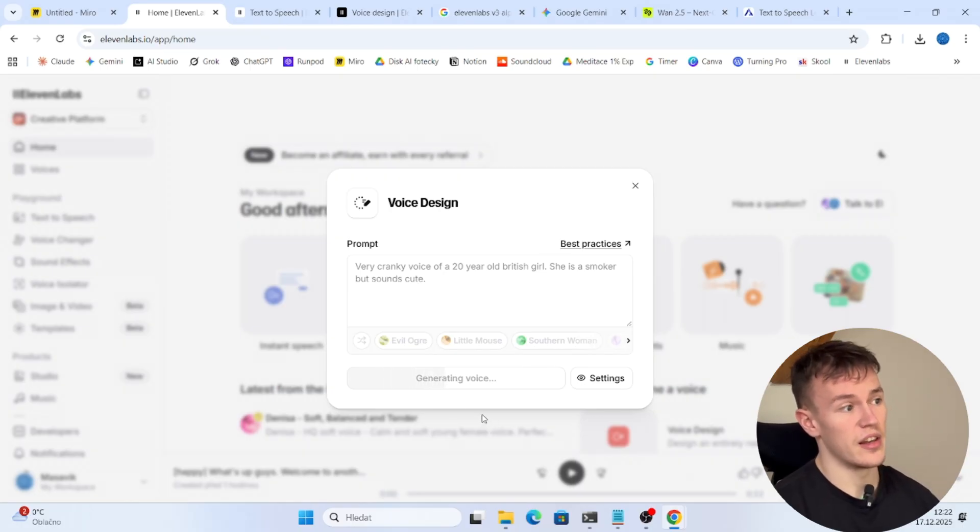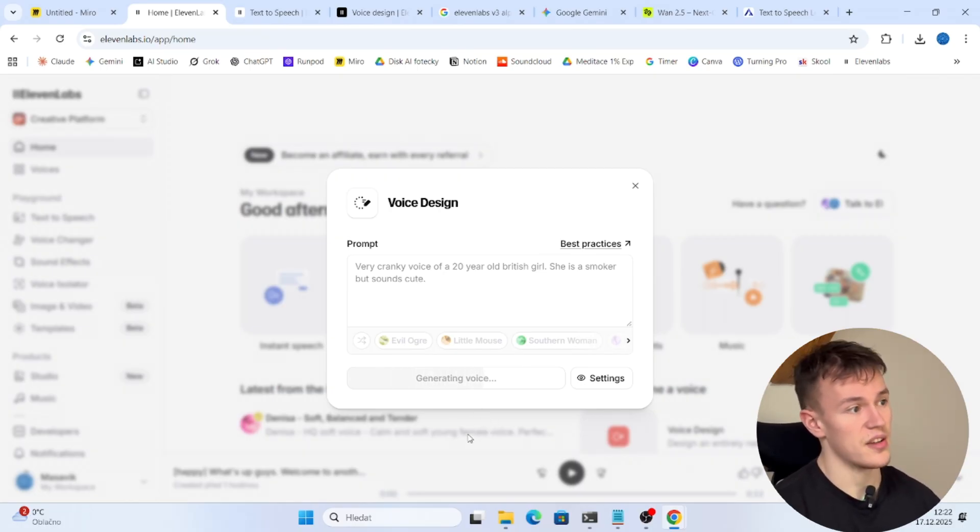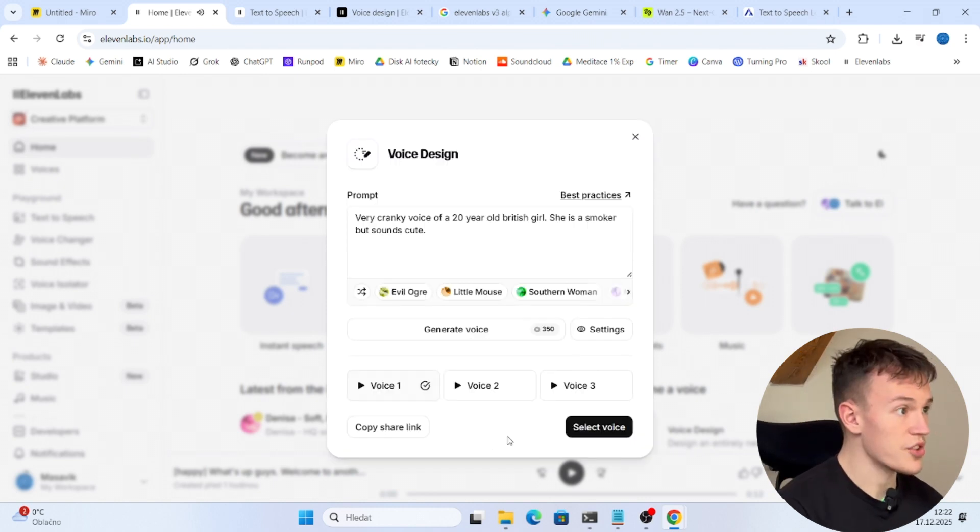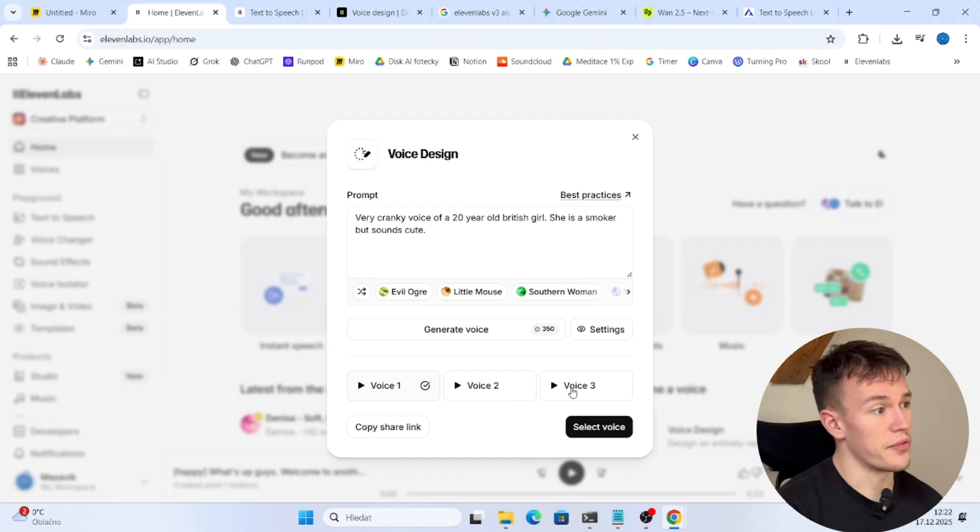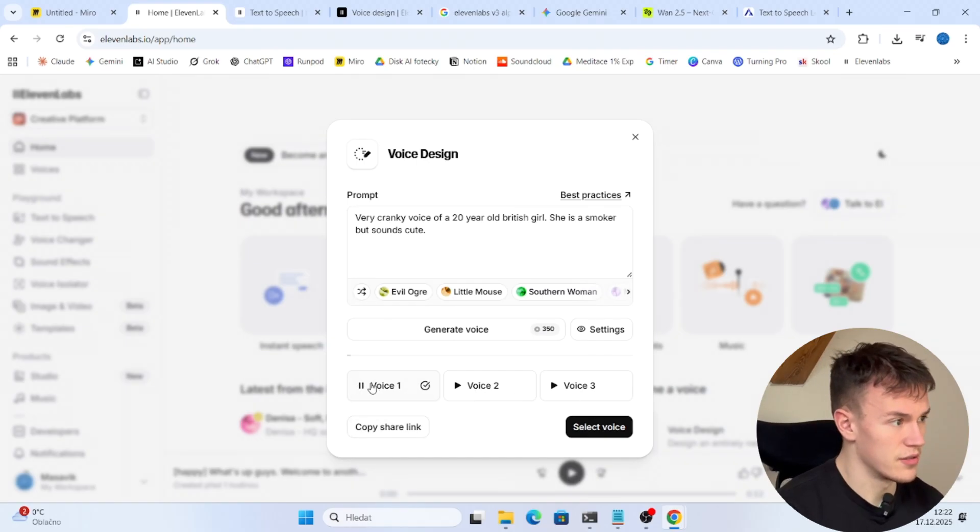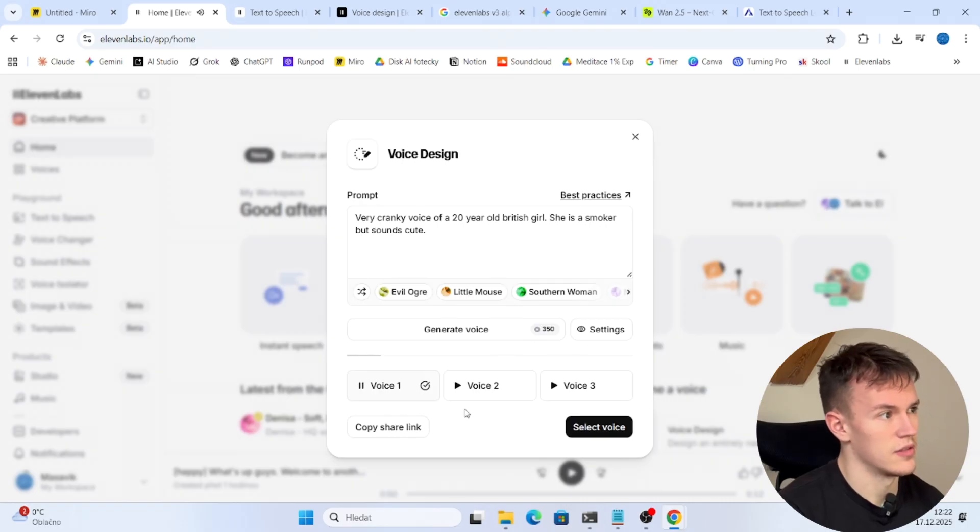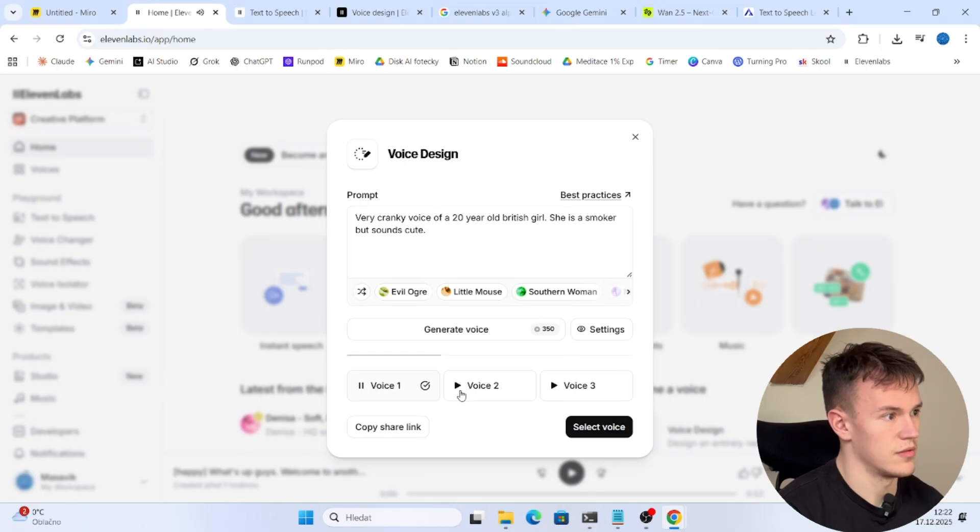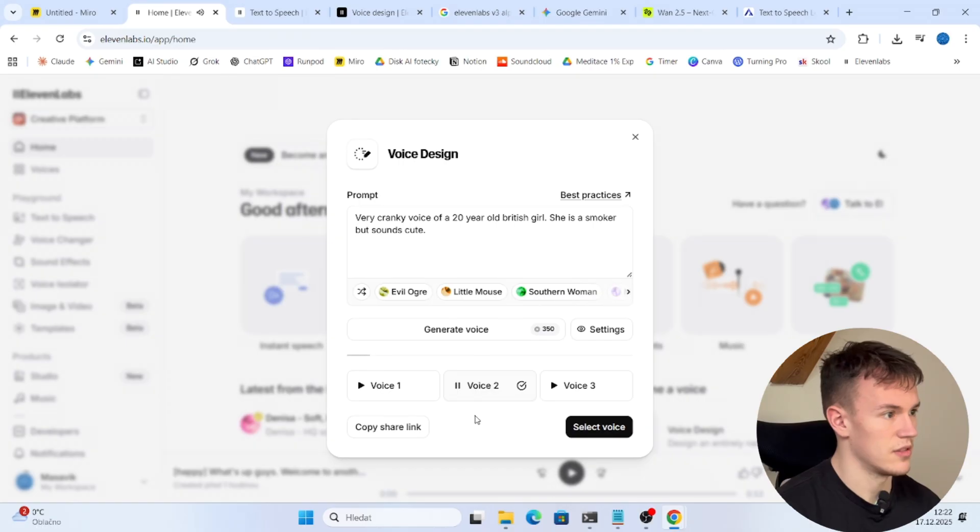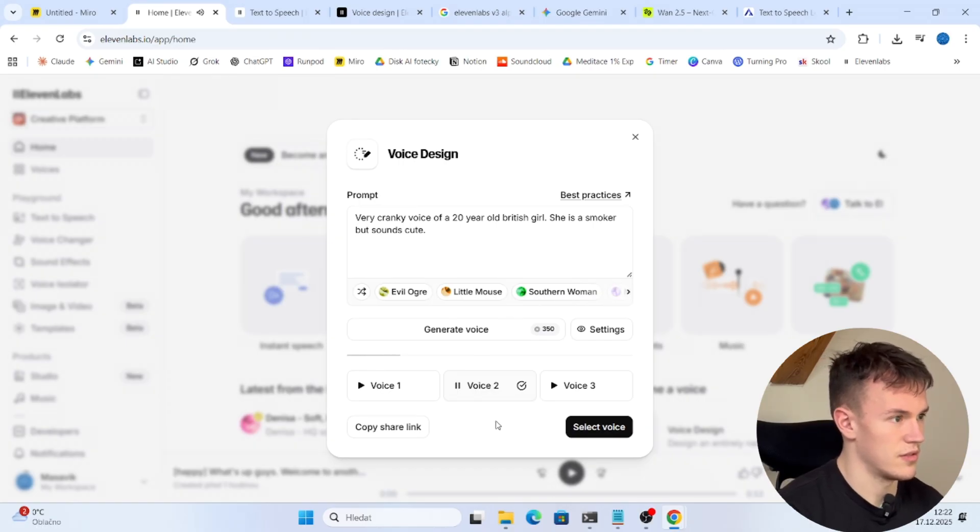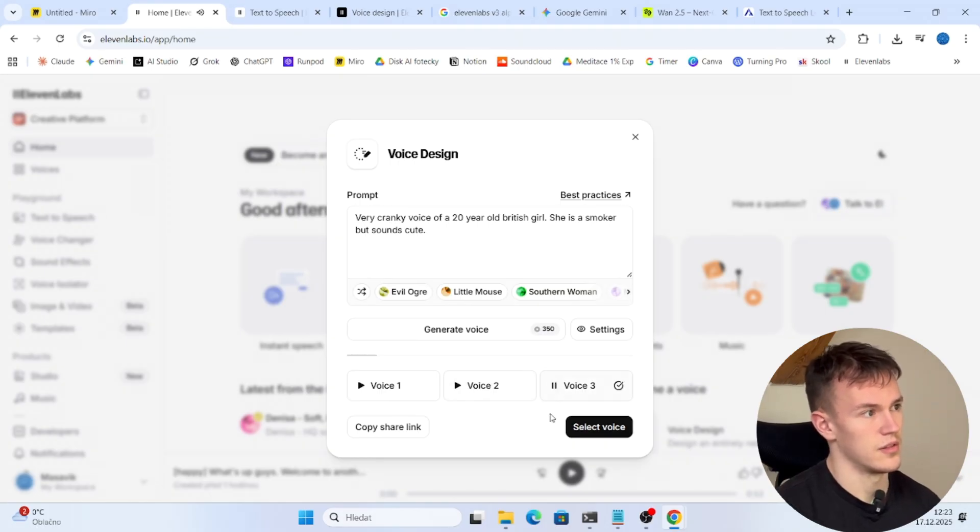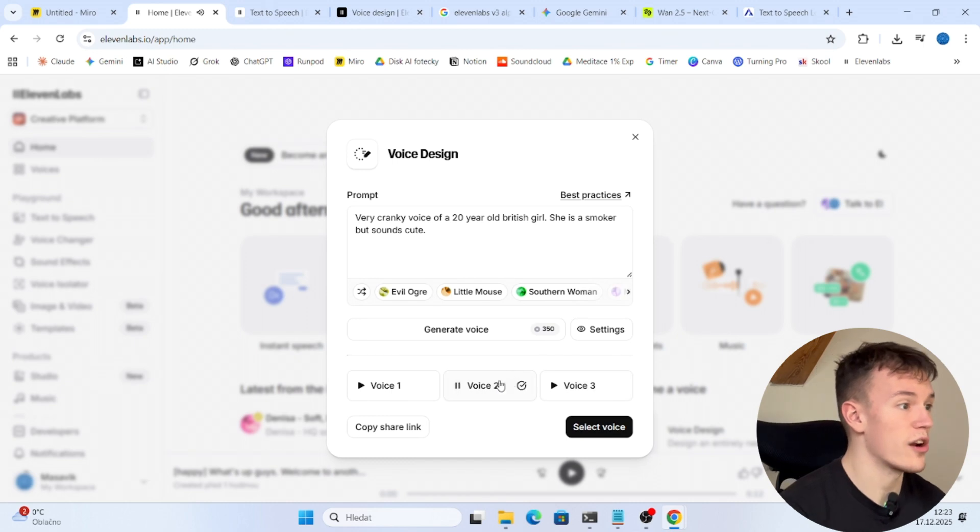It generates in literally a few seconds and then you will see that we will have three options. We can see now it generated three voices and we have to select one. So when we play the first one we can hear it. Honestly I'm so over this, like why does everything have to be such a faff? I just wanted a quiet conversation. So there's the first voice, now we have the second one. Honestly I'm so over this, like why does everything have to be such a faff? And the third one. Honestly I'm so over this. Well that's not good, so we are gonna go to the second one.